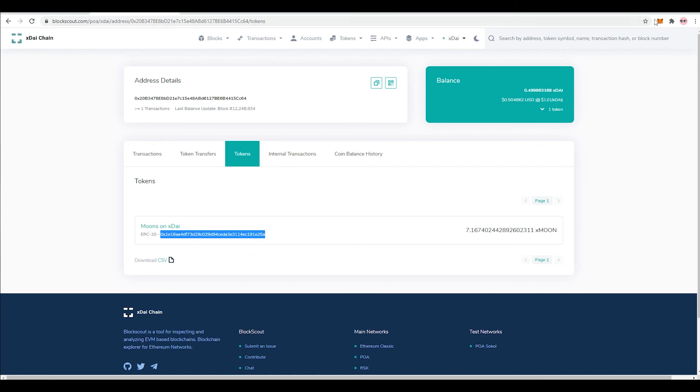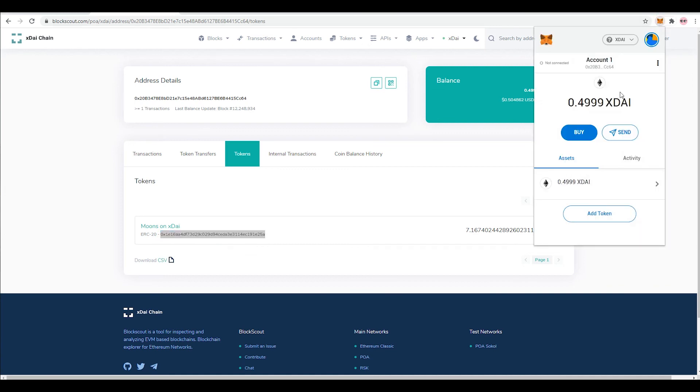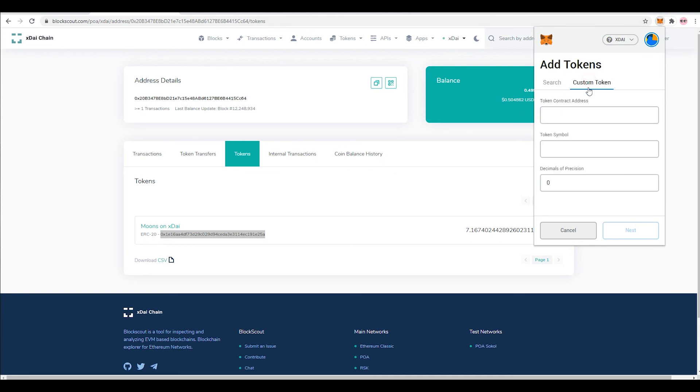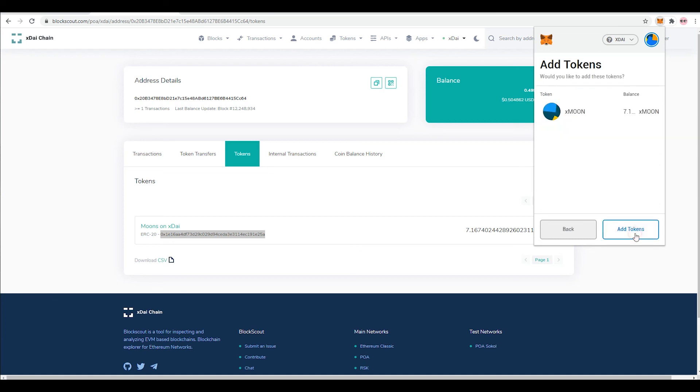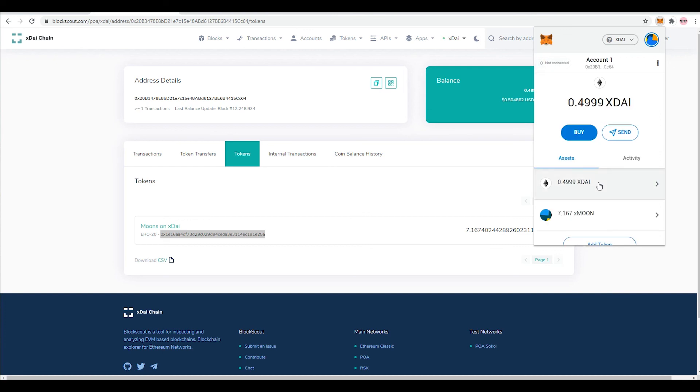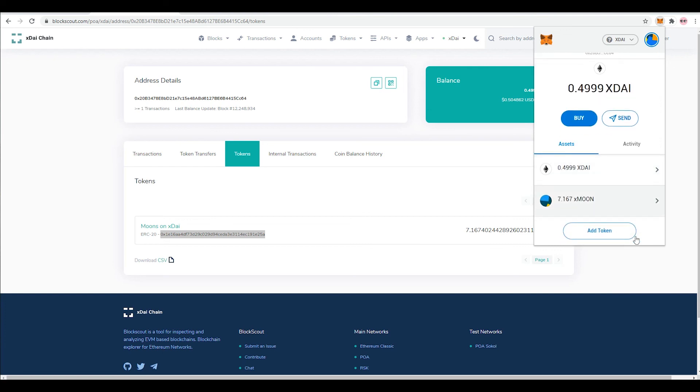And you go to your MetaMask wallet and you want to add the token. You just want to go to custom token and token contract address. xMoon is already there. Next and add. And that's pretty much how you make sure that you want to keep track of your funds or whatever it may be.